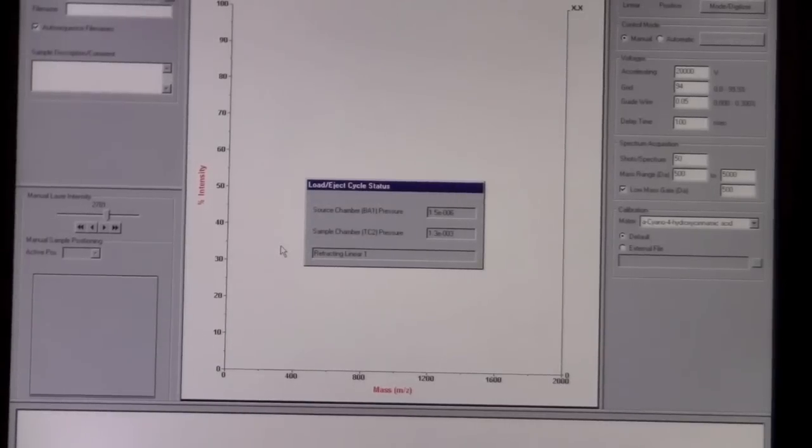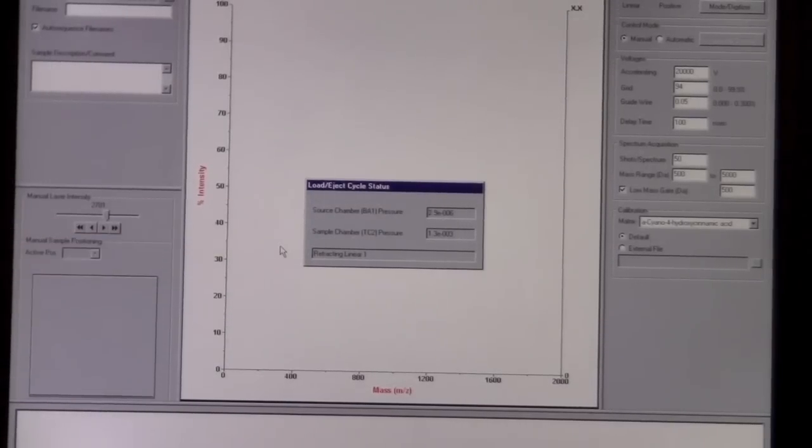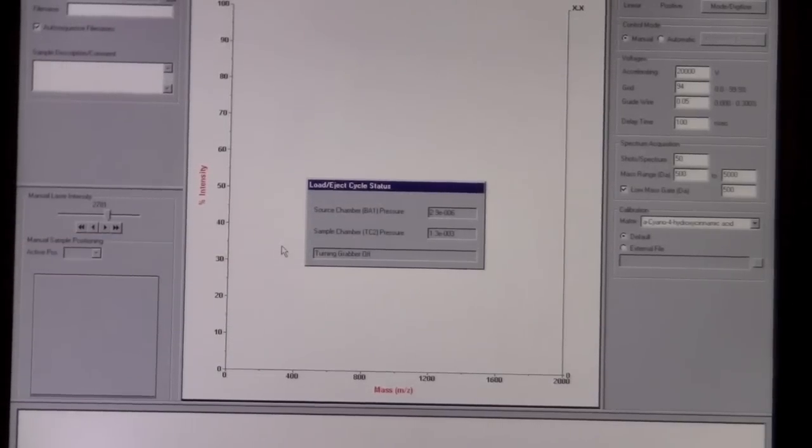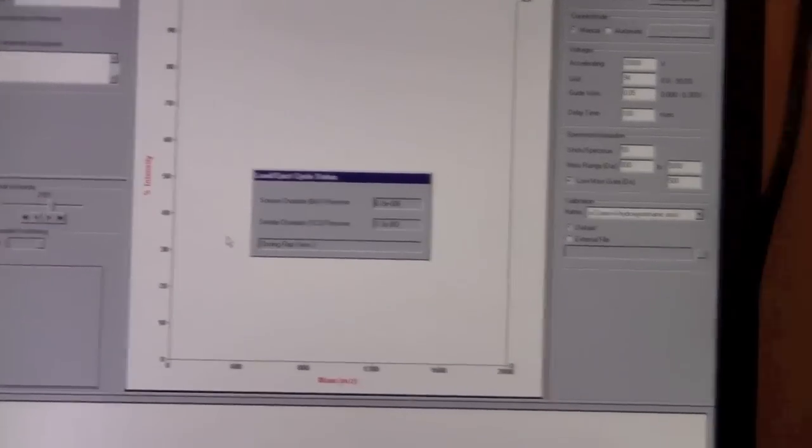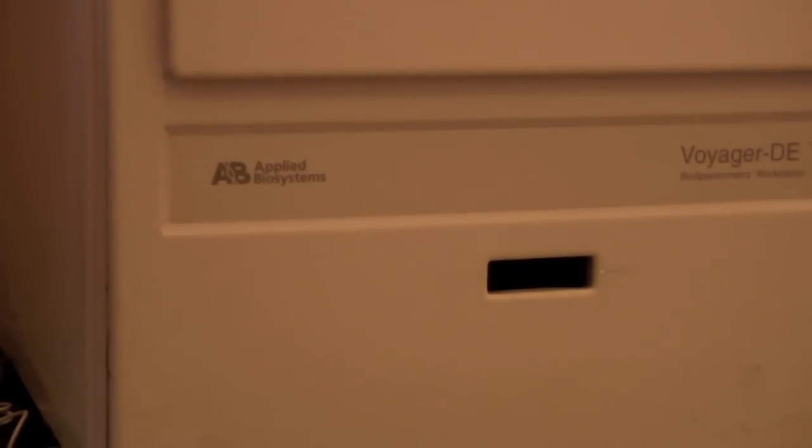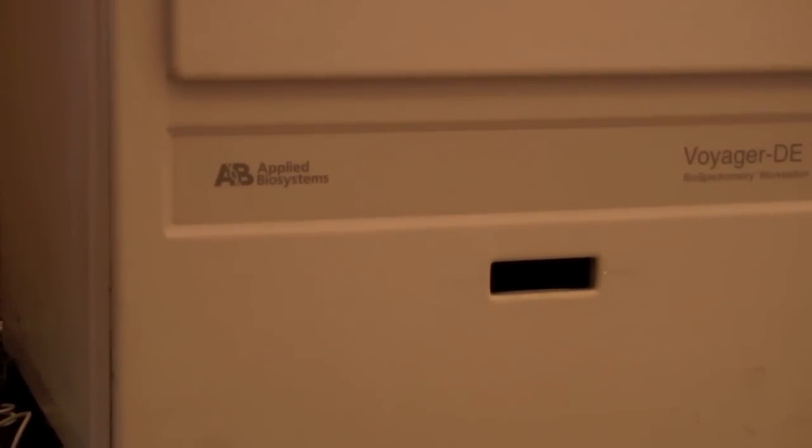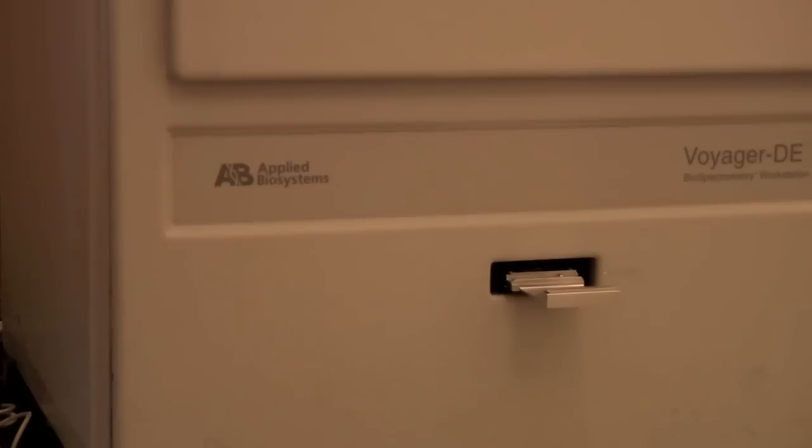The sample plate holder is about ready to eject. We can watch it eject from the instrument. Here it comes.